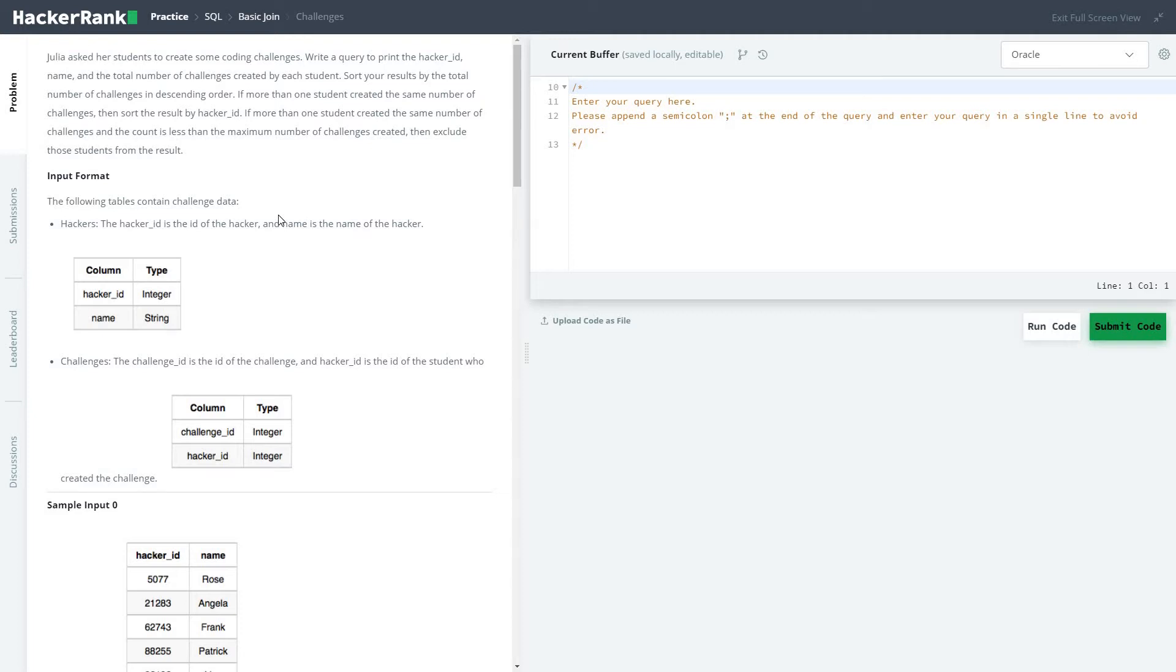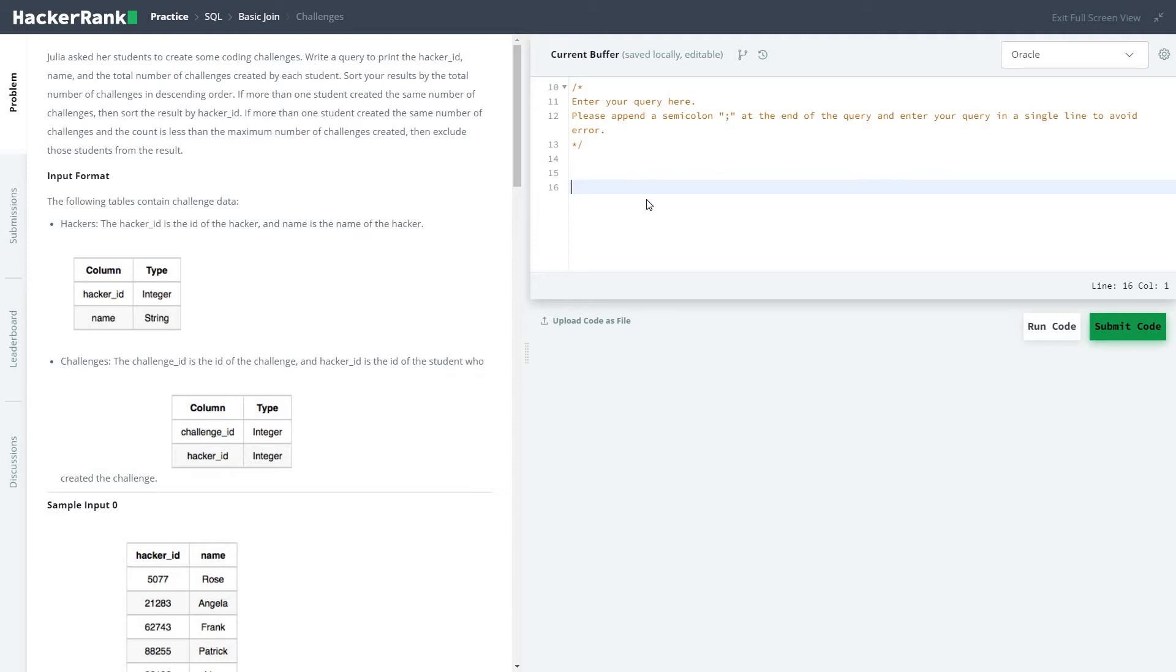So basically, it is kind of a spin-off of the problem statement called Top Computers, but it's almost the same process. So we will solve this problem: select hacker ID, name, and we will also count...